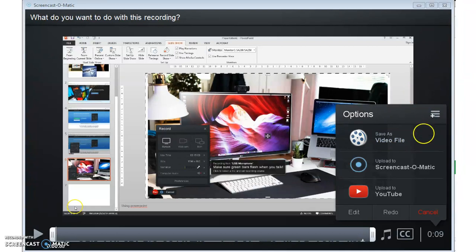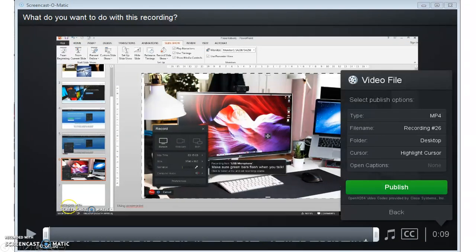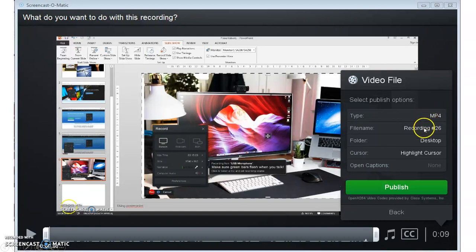If you click the save as a video file, what will come up then is an option to do things like what type. We suggest keeping it an MP4. An option to change the title.